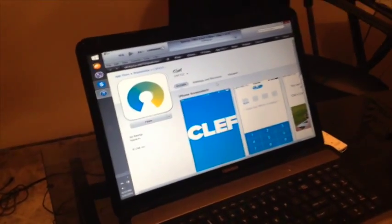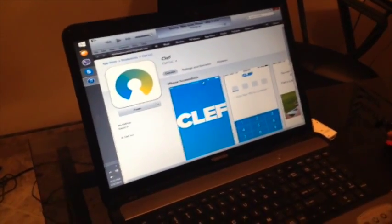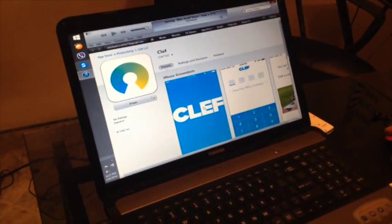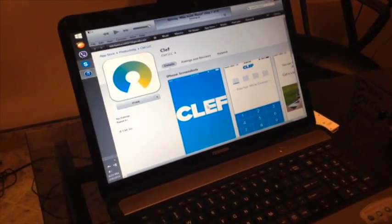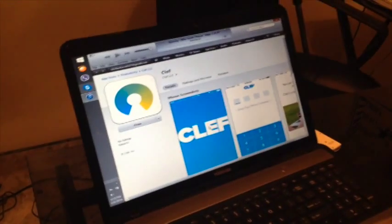Okay, we're going to start by downloading Clef on iTunes, which means free.